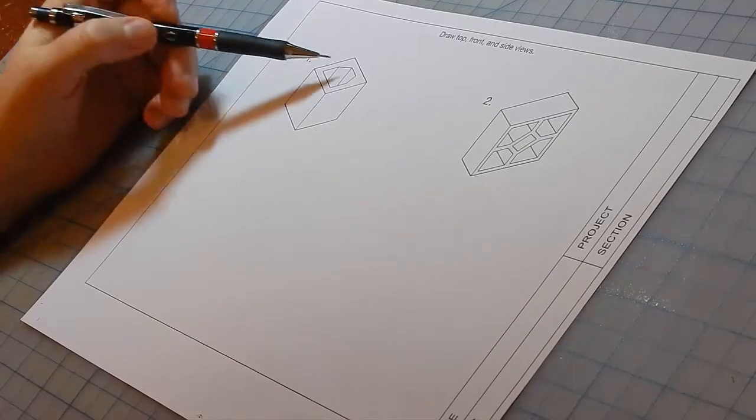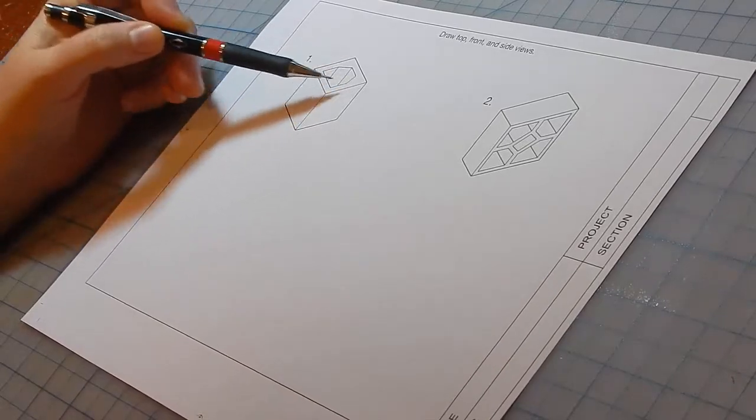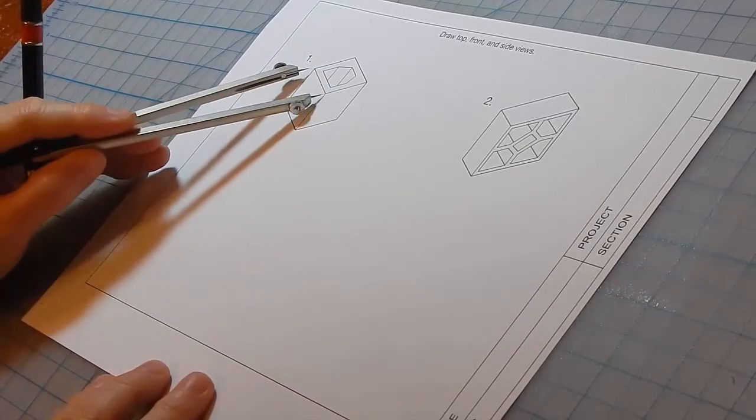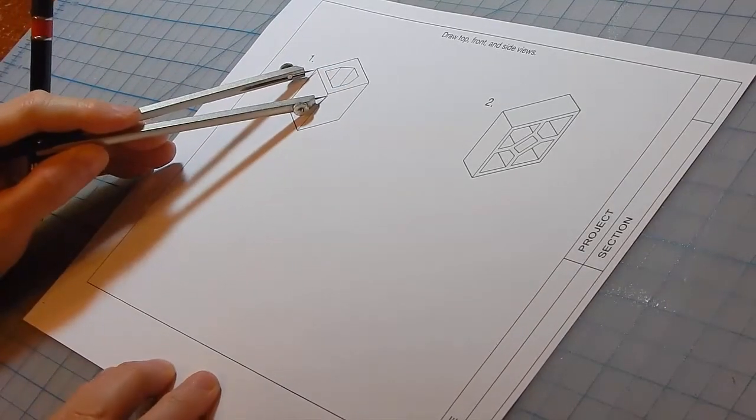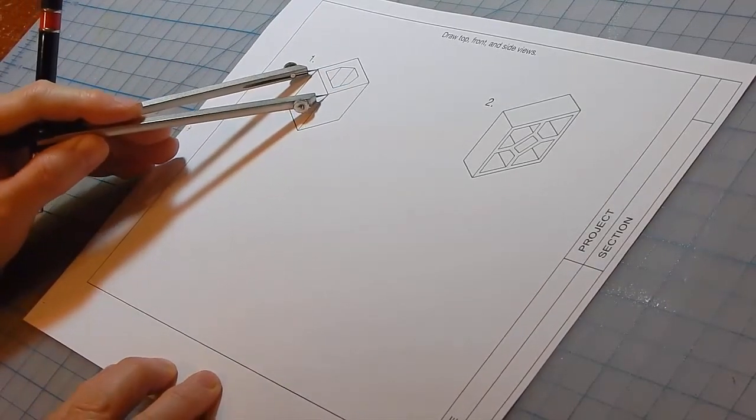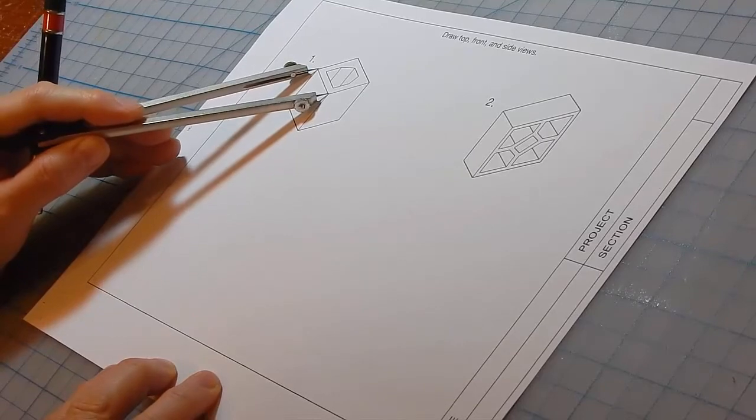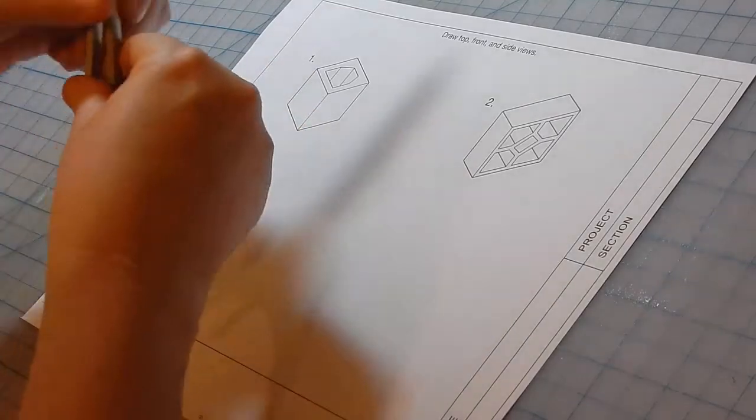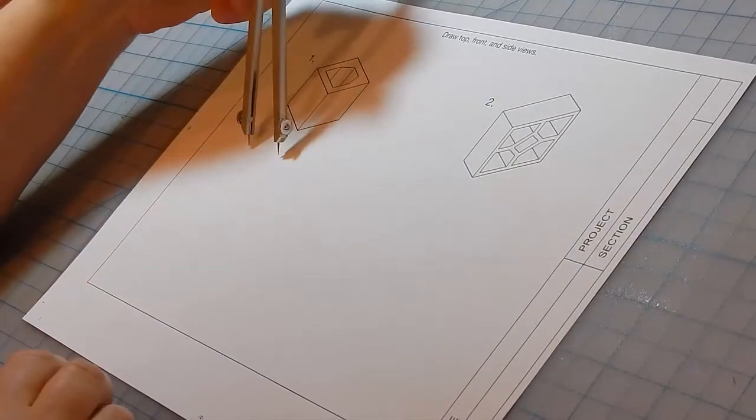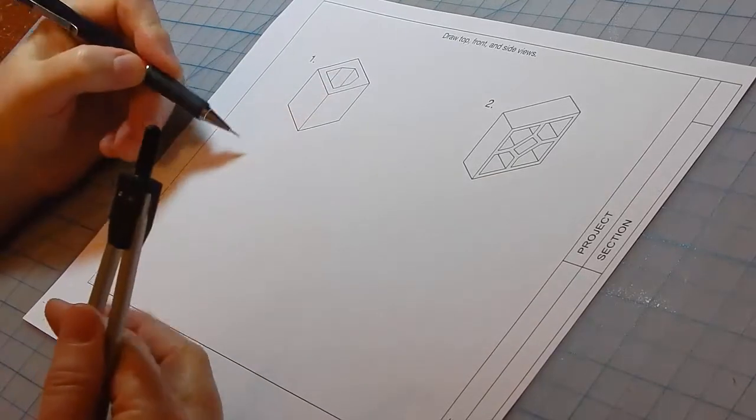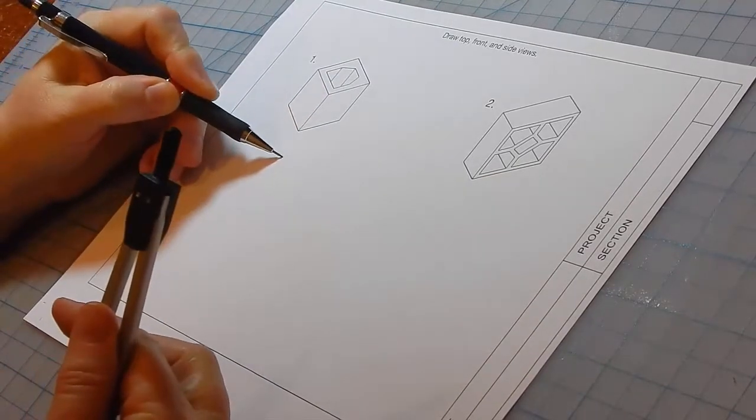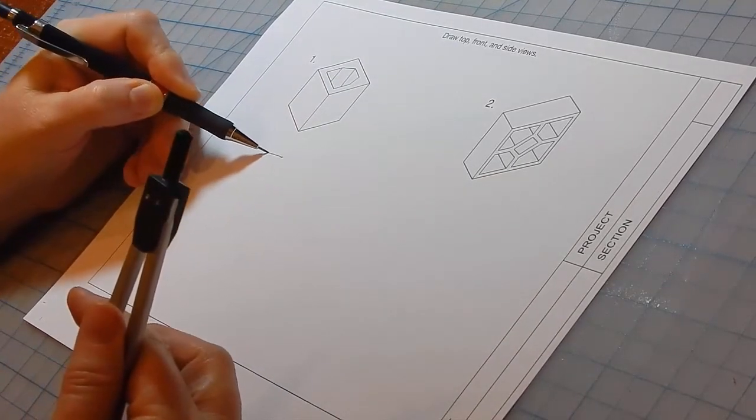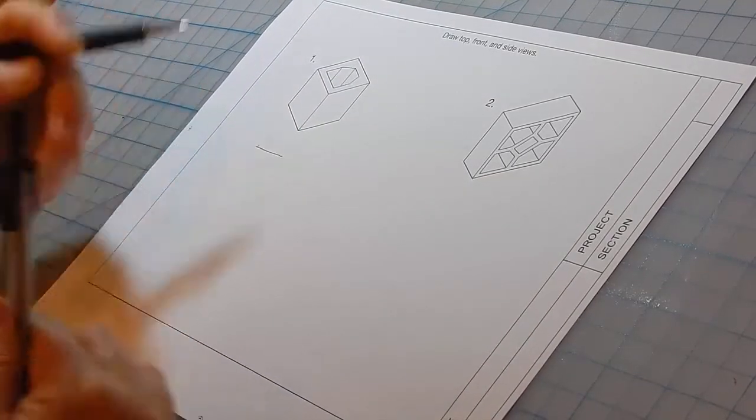First we'll do the top view. Find the length and width of it. We'll use the dividers to mark that distance off.